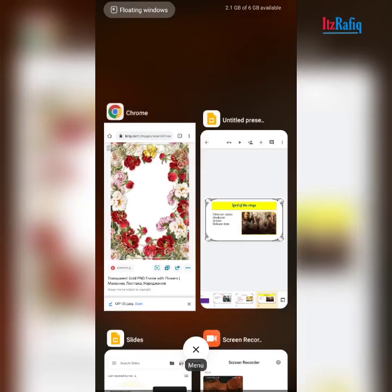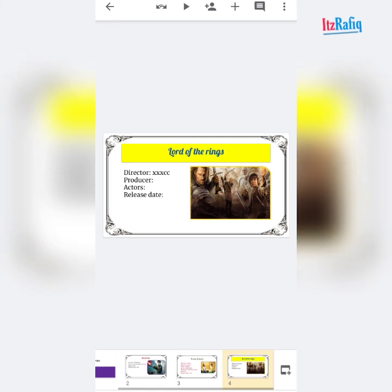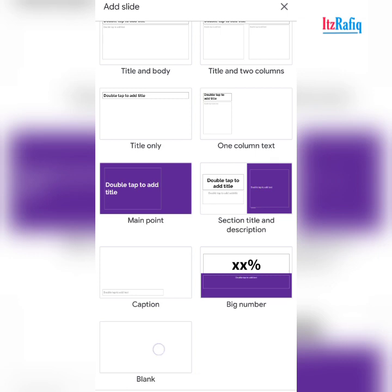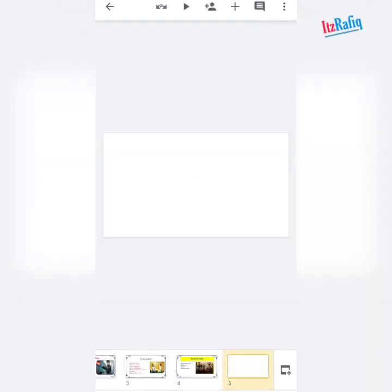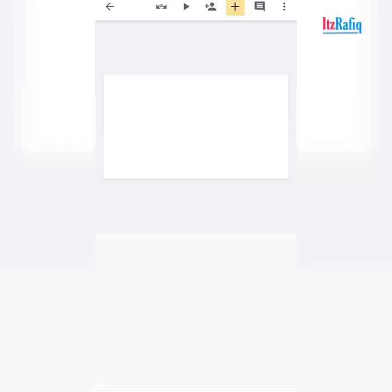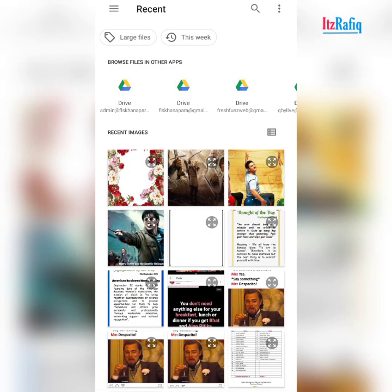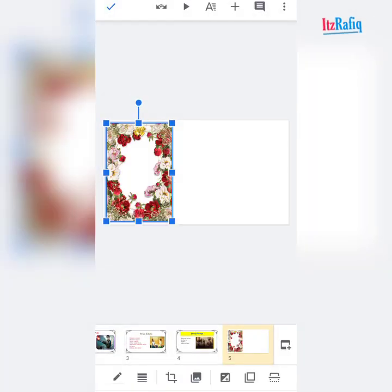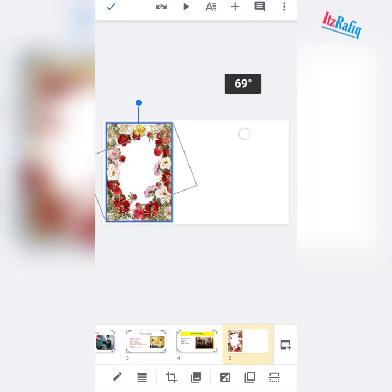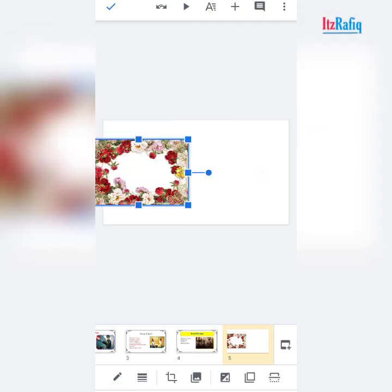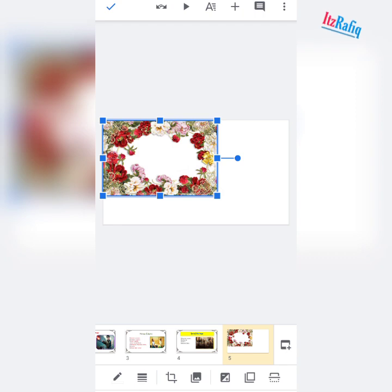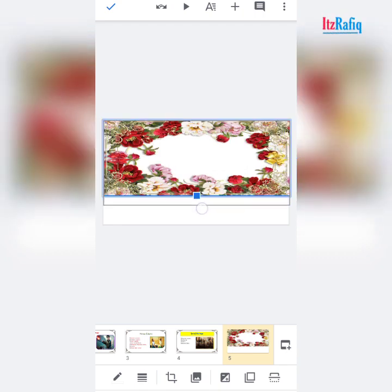Now go to slides. Add a new slide by tapping on plus sign and select blank. To add the flower frame, tap on plus sign, image, from photos. Rotate the frame 90 degrees and adjust the position.